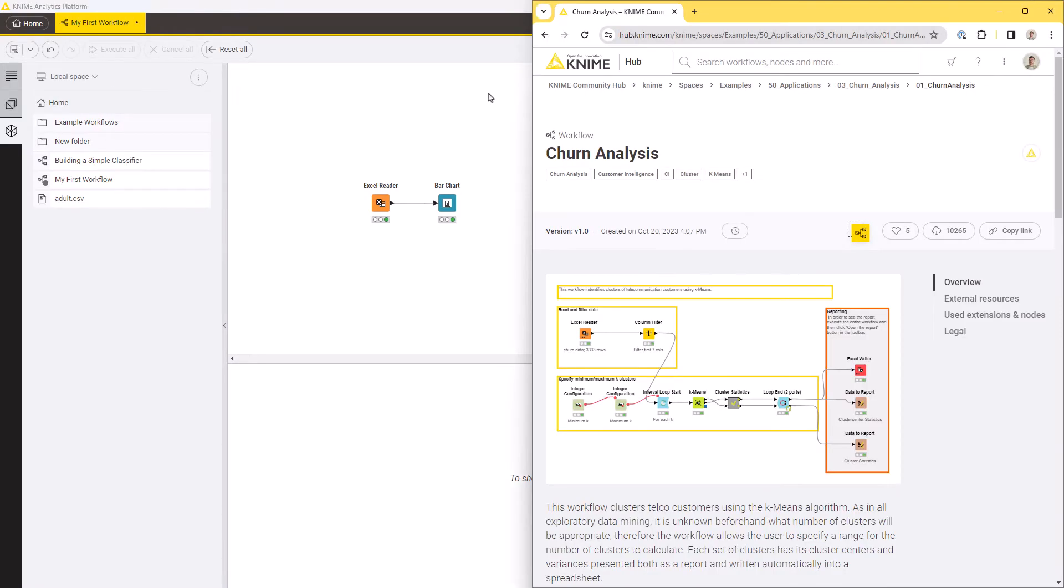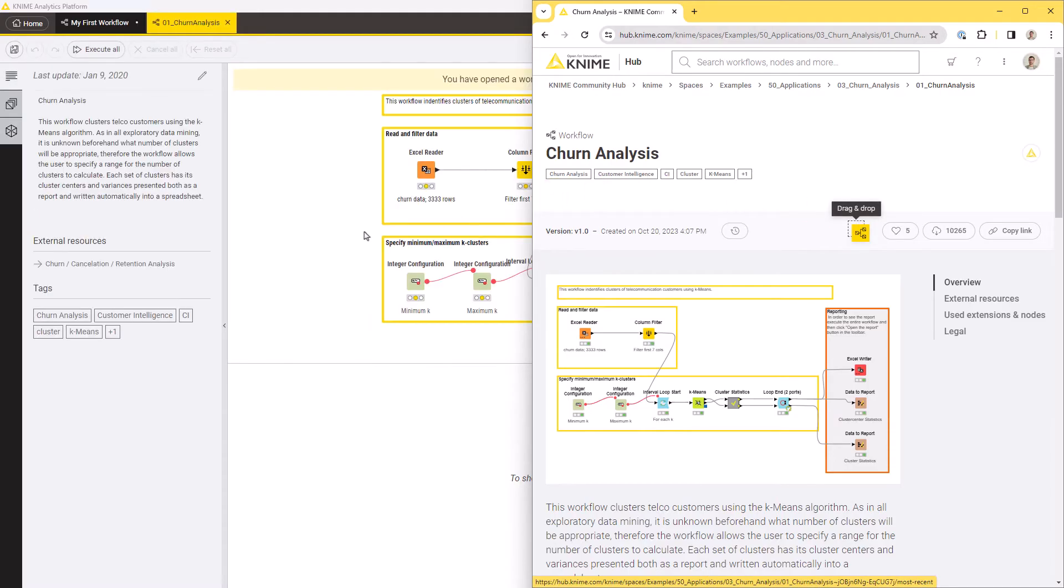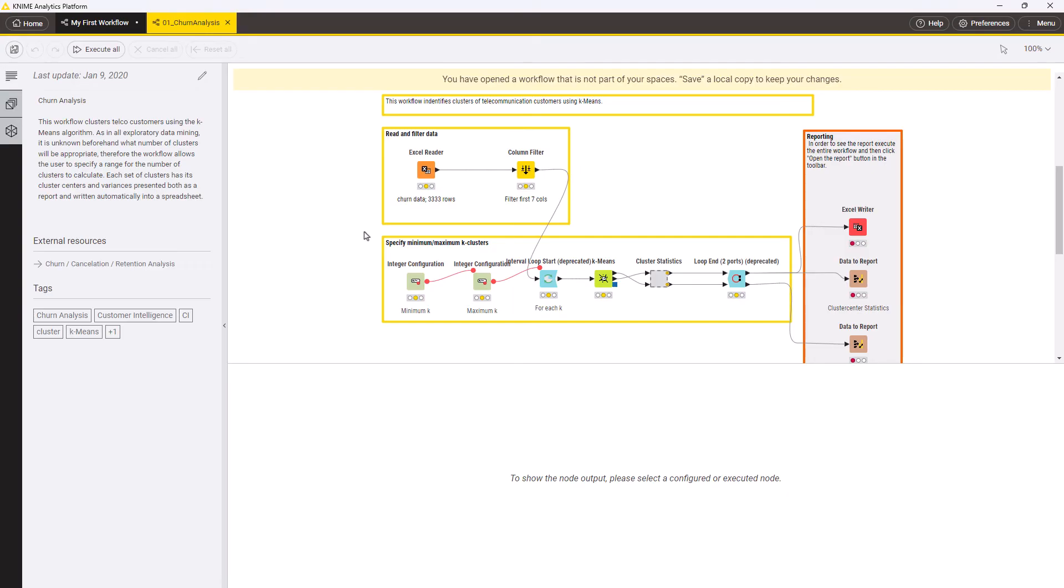If your workflow is located on KNIME Community Hub or KNIME Business Hub, you can also import it from there without needing to download it first. Open the hub from your browser. Locate your workflow and drag and drop the yellow icon into KNIME Analytics Platform.